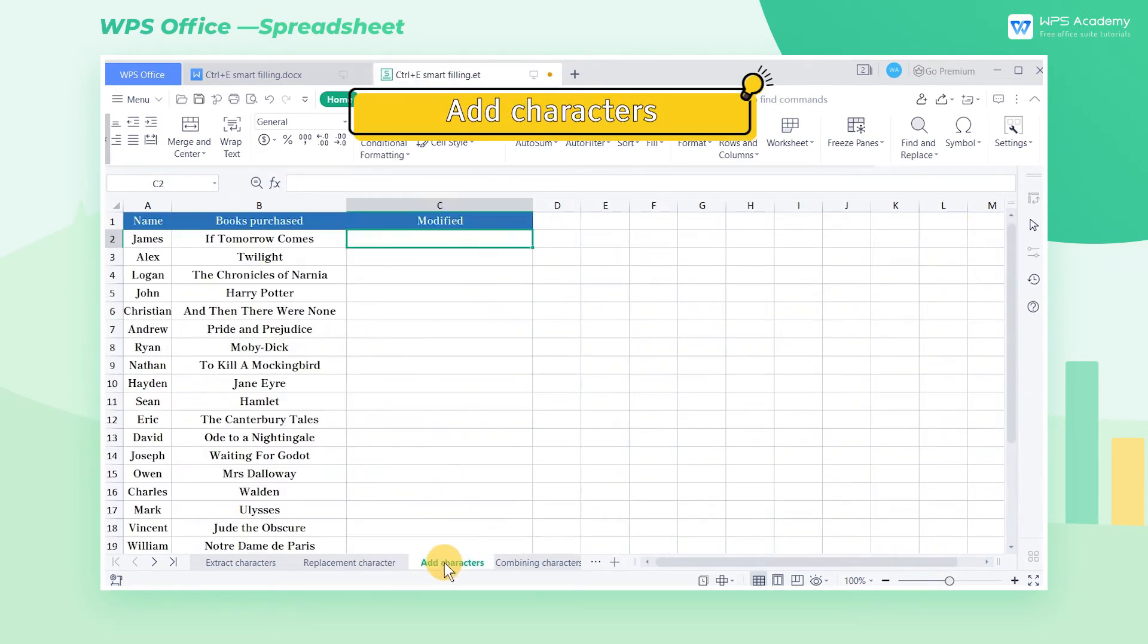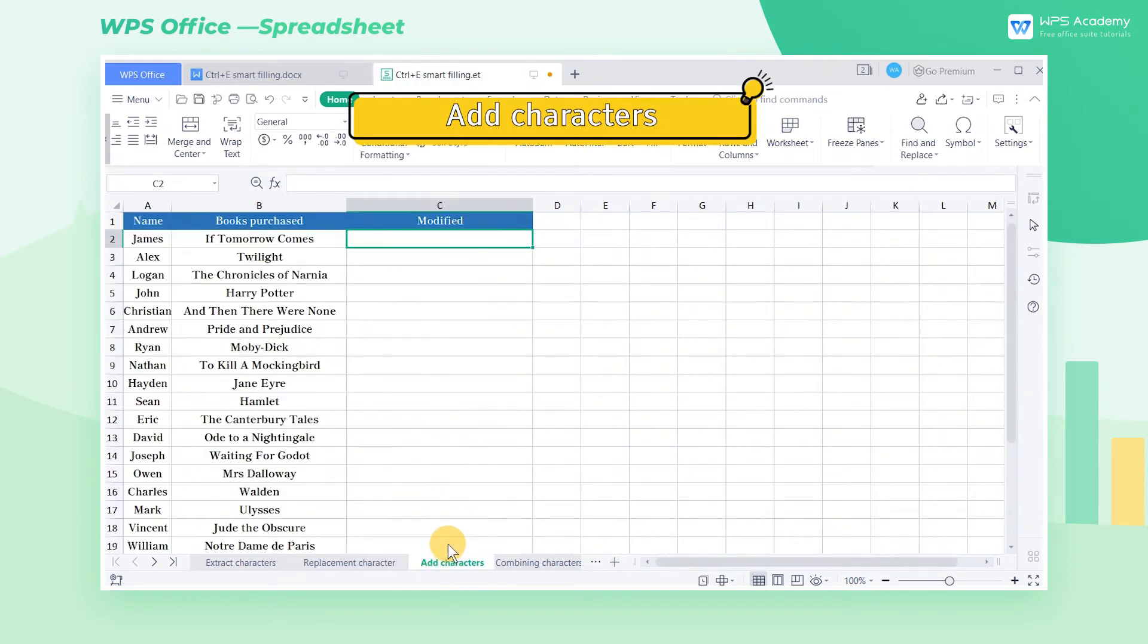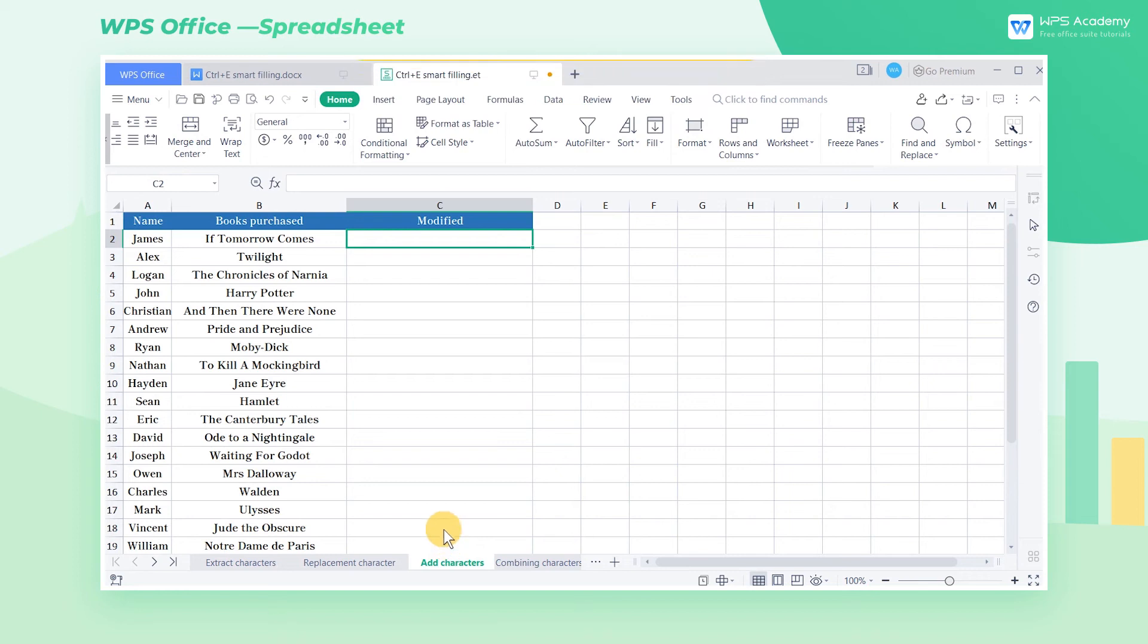Add Characters. Using Smart Filling, Ctrl-E, we can add extra characters in batches based on the original characters.